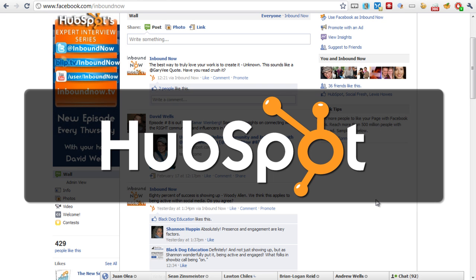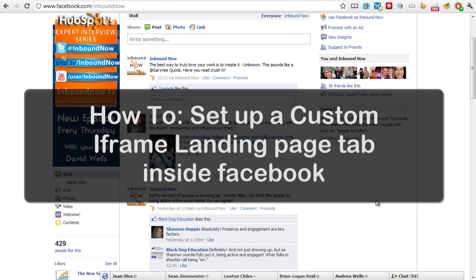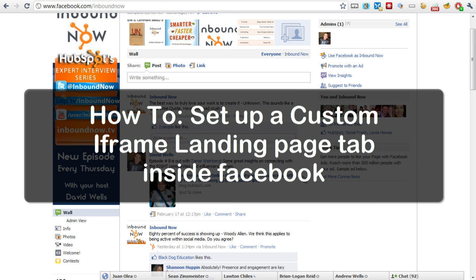Hello everybody, this is David Wells, host of HubSpot's Inbound Now.